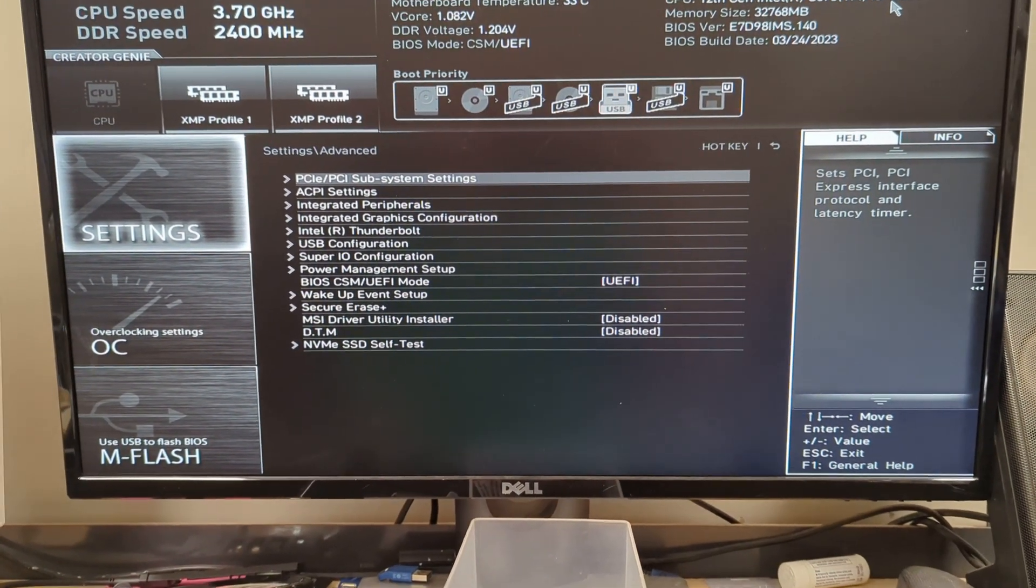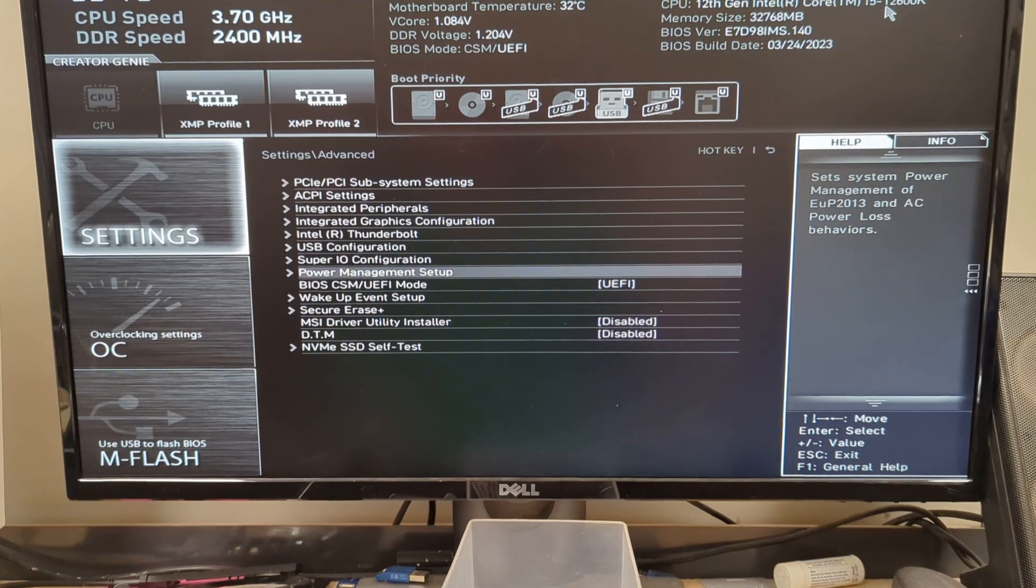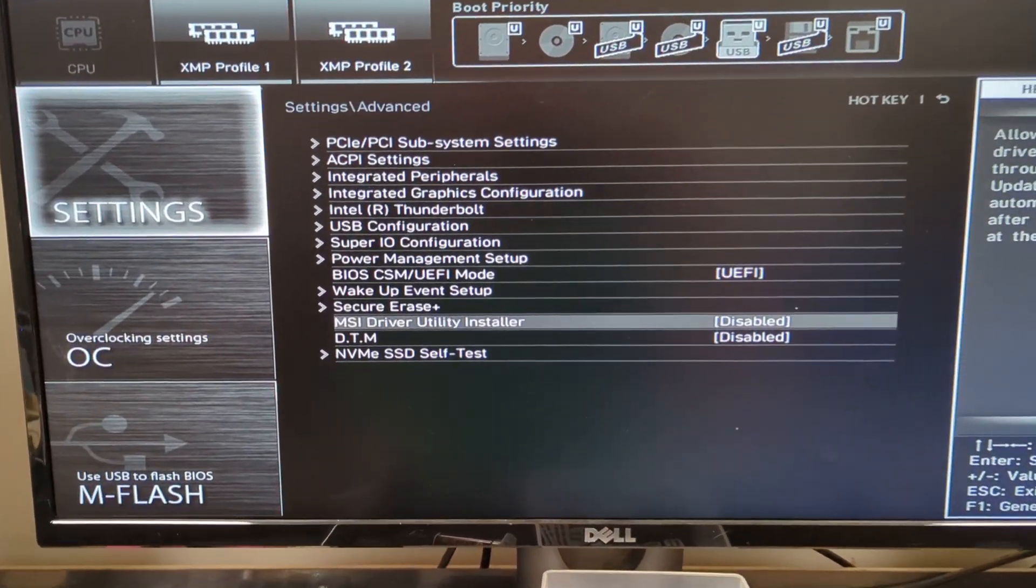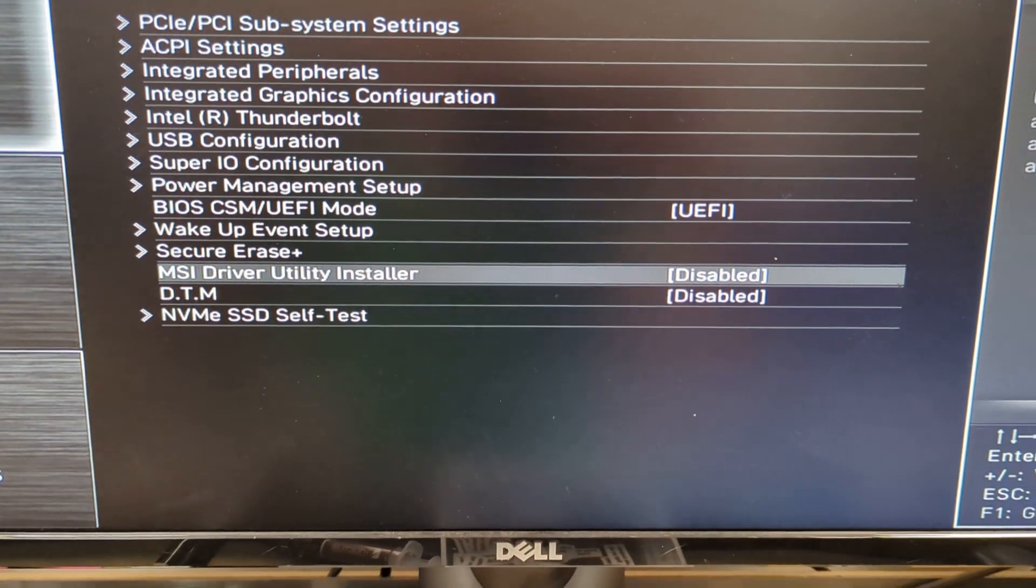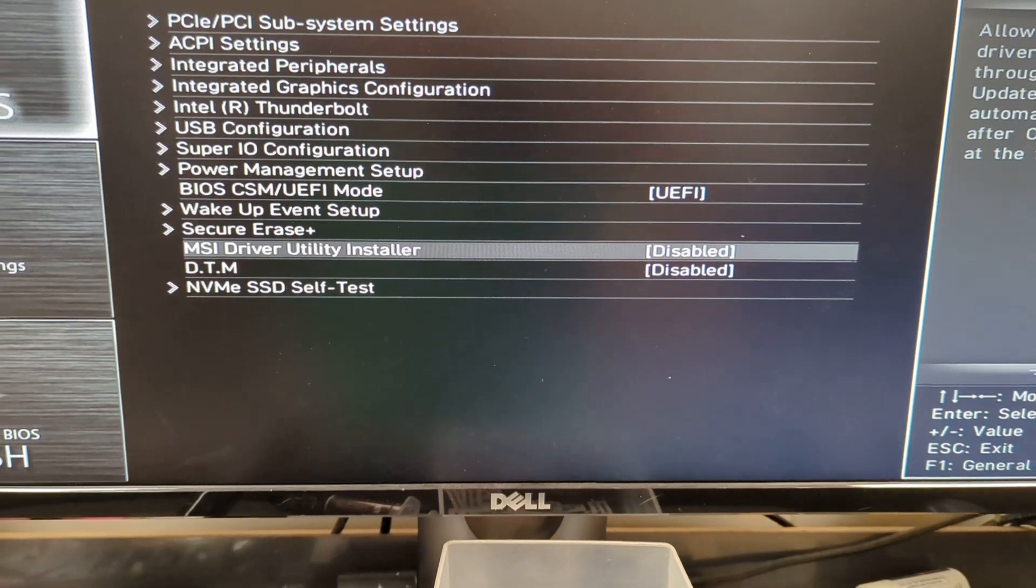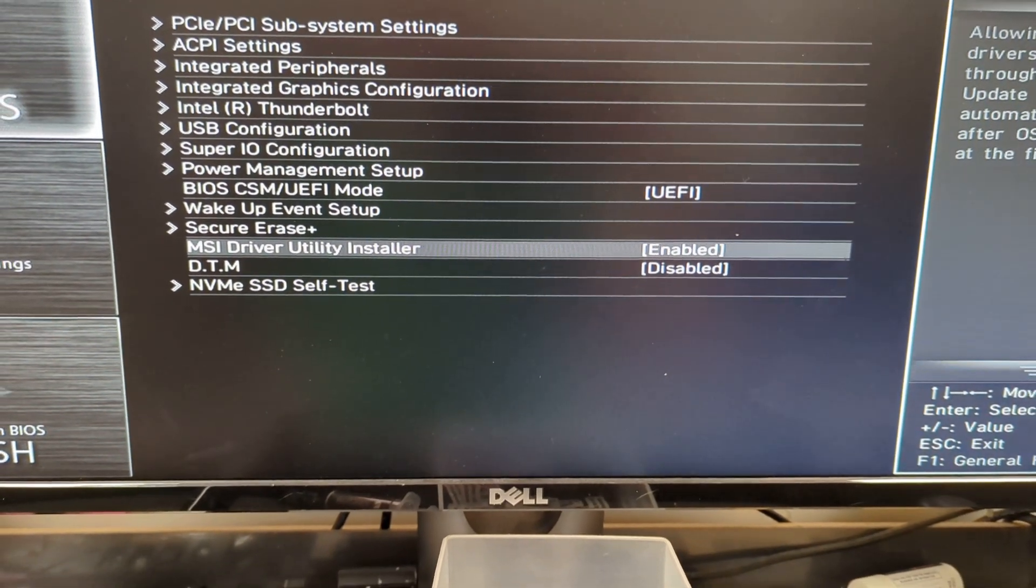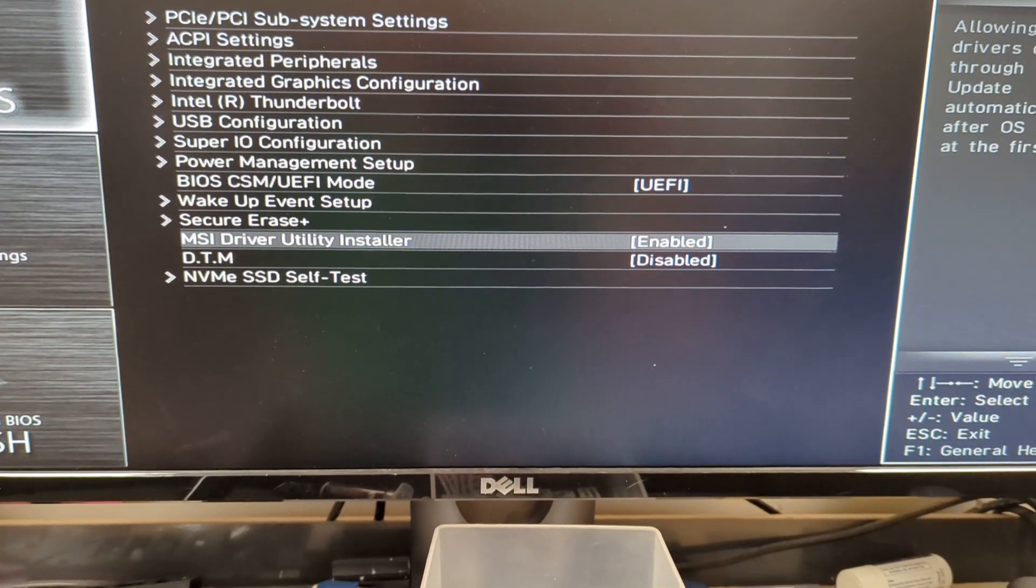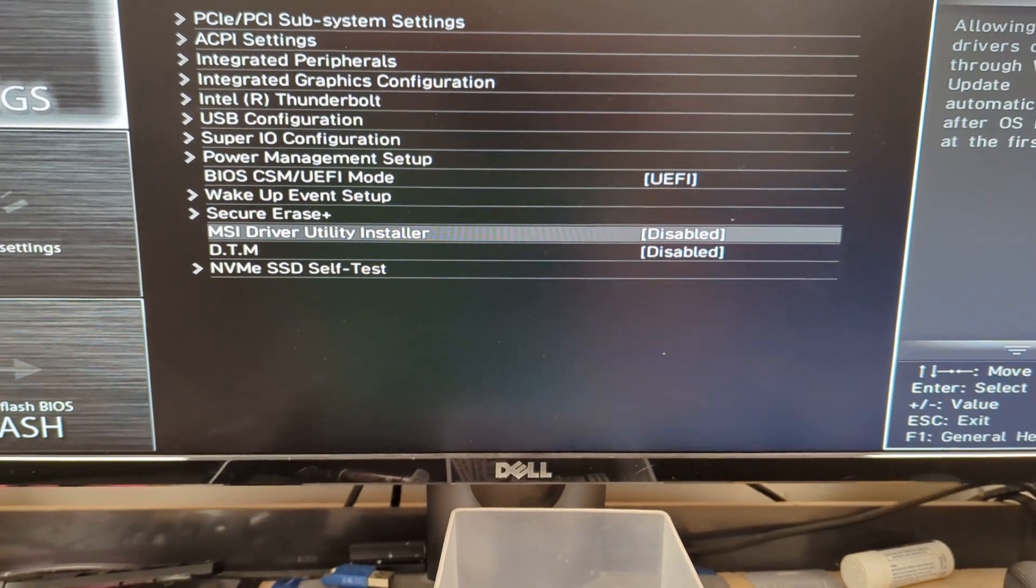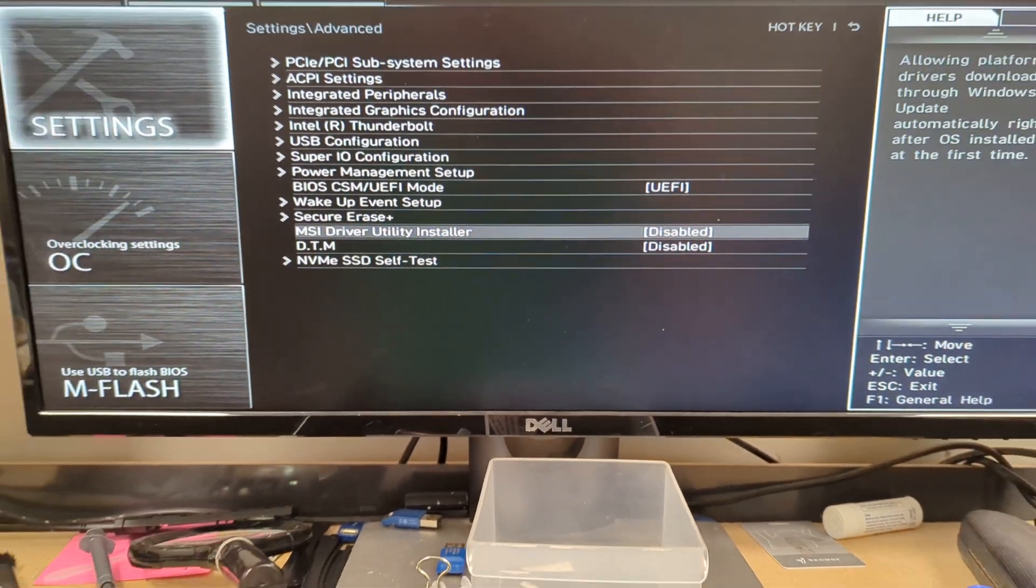Go down to, I'm holding my phone, so MSI driver utility installer is, I actually have disabled it on here already. You put your highlight on that and just hit the space bar over and over. It'll toggle it on, off, on, off, but you want to have that on disabled.